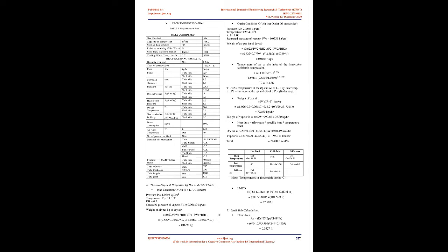Selection criteria for shell and tube heat exchanger: Materials of construction, Operating pressure and temperature, Flow rates, Flow arrangements, Fouling tendencies, Maintenance, inspection, cleaning, extension, and Overall efficiency.